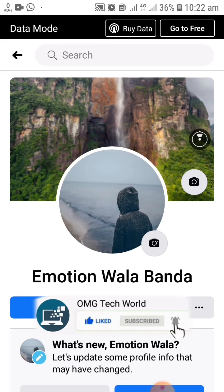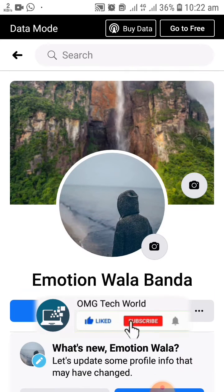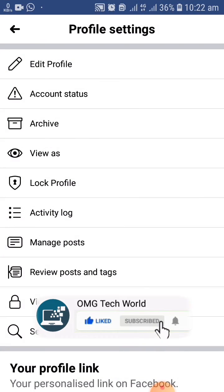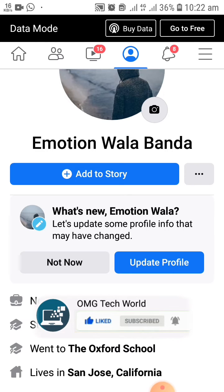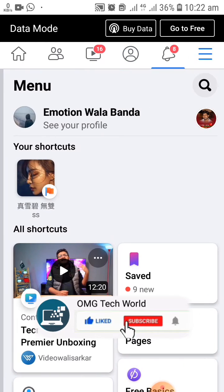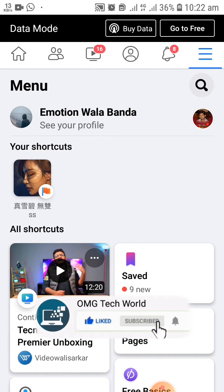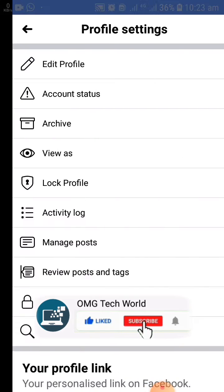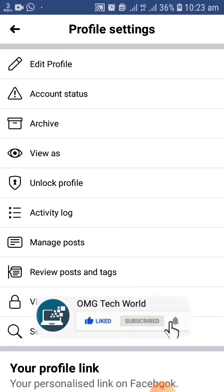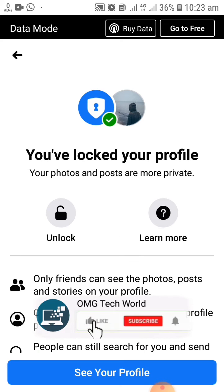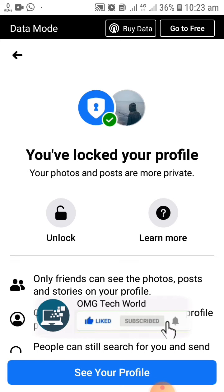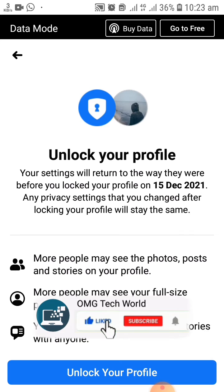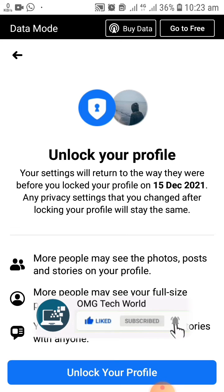Similarly, if you want to unlock your profile, you have to follow the same method you applied for the lock profile. As you can see in the video, click on unlock profile and then click on unlock. Your Facebook profile will automatically unlock and your friends can now see your photos and other posts.